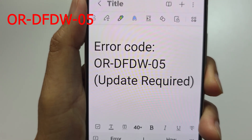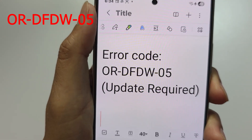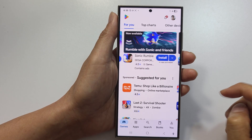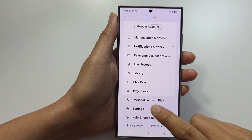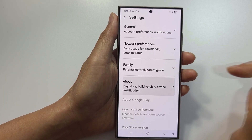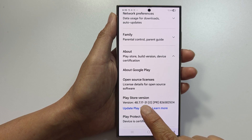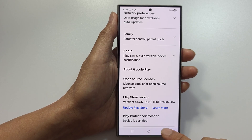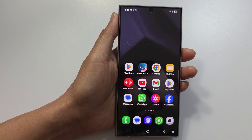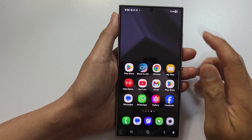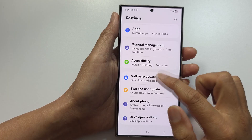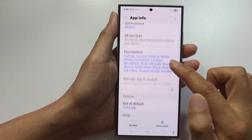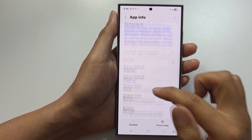If you get error ORDFDW05 — update required — you need to update Google Play Store. Open Play Store, tap the profile icon, go to Settings, tap About, scroll down and tap Update Play Store. After the update completes, restart your phone and try the payment again. You may also want to update Google Play Services from Settings, Apps, then Google Play Services.